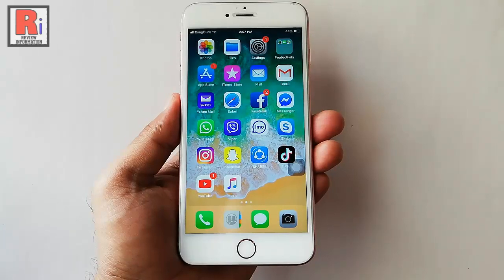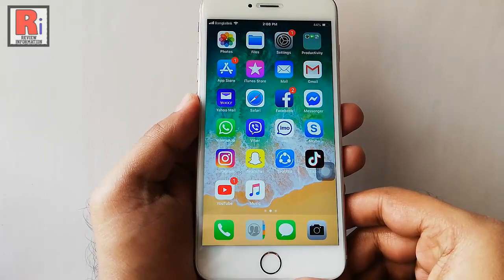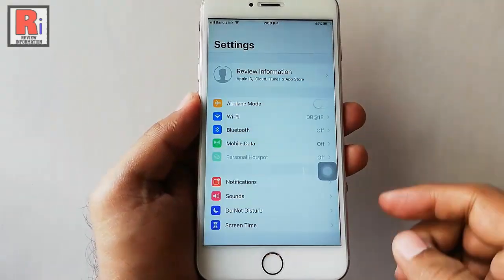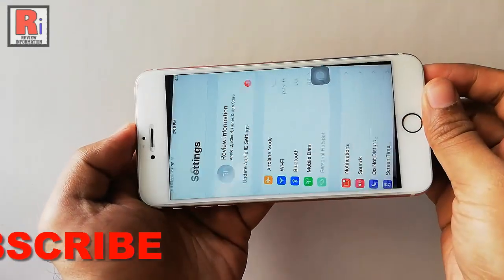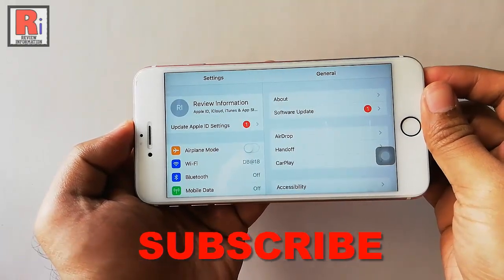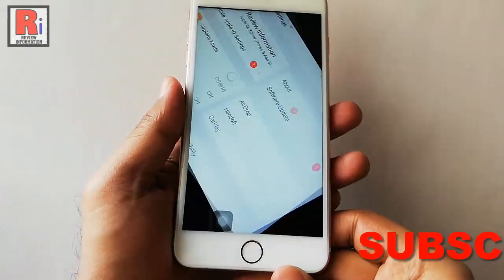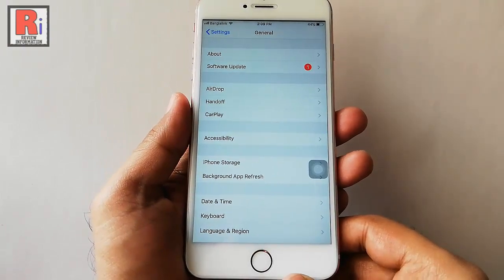Sometimes phone rotation can be very much irritating. For example, go to your iPhone settings and if you rotate your mobile, the screen also rotates itself. This can be very much annoying for settings or some apps.